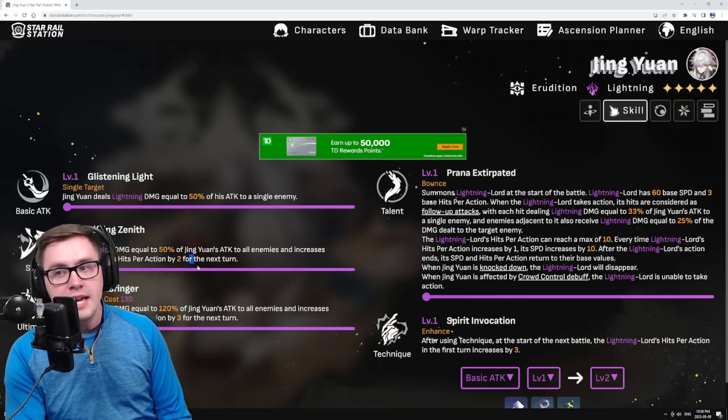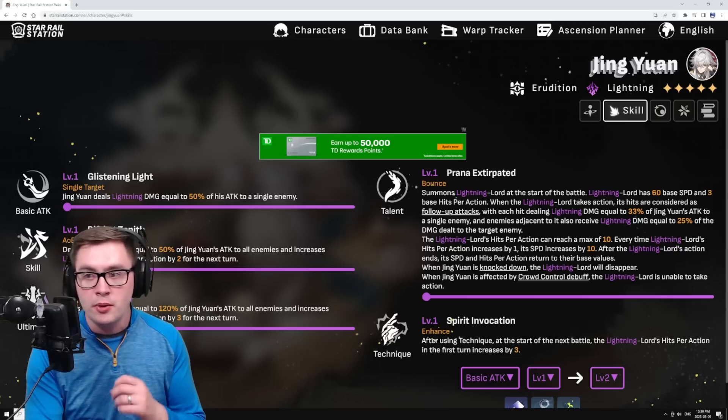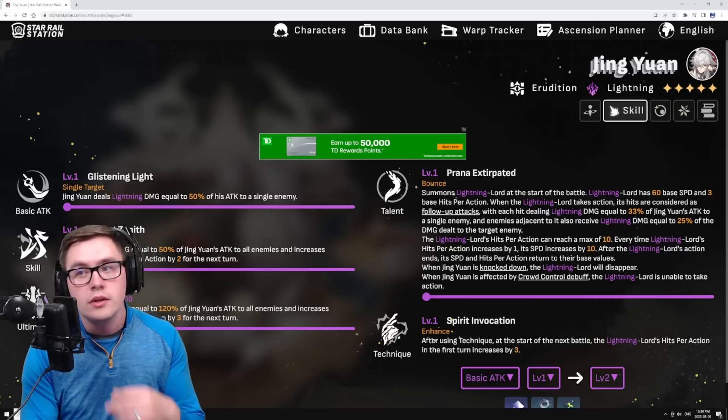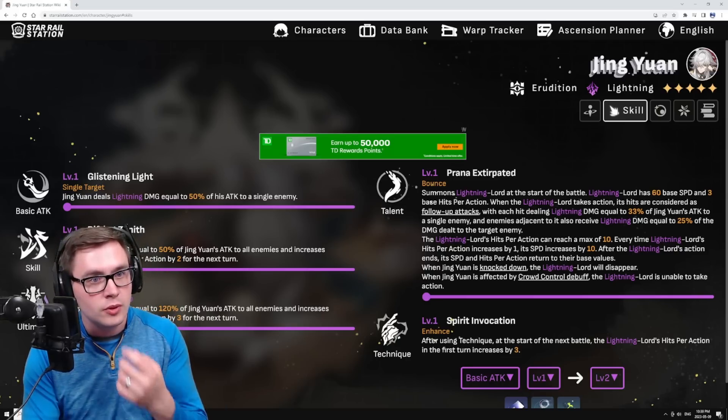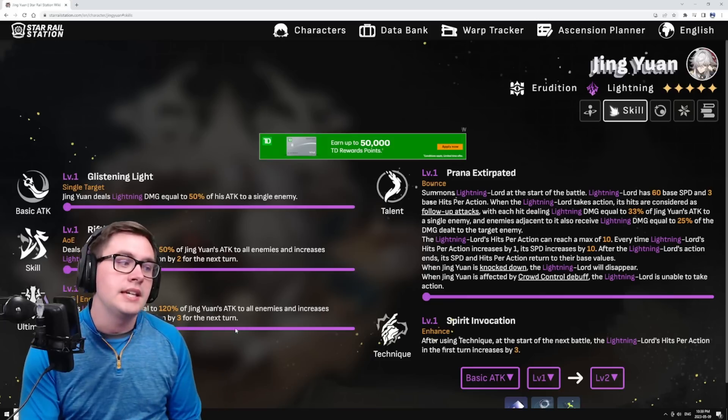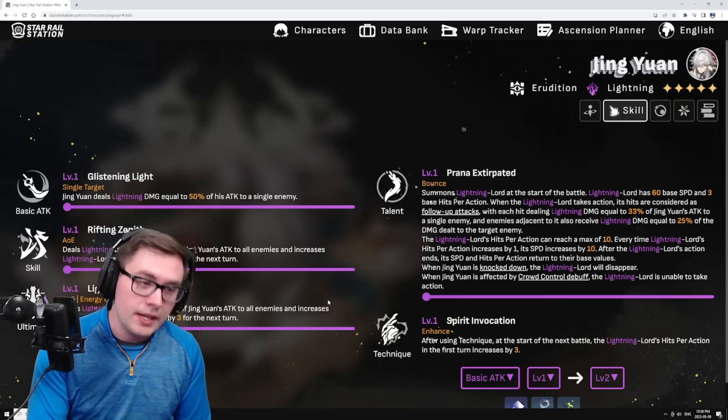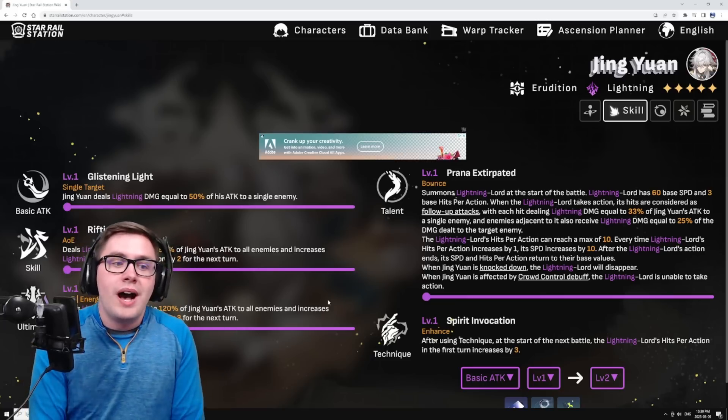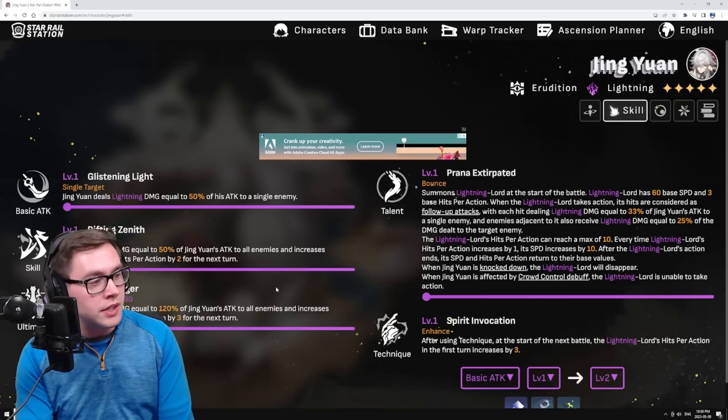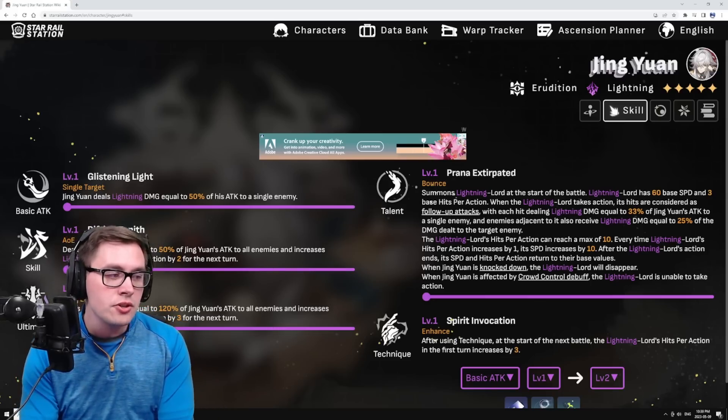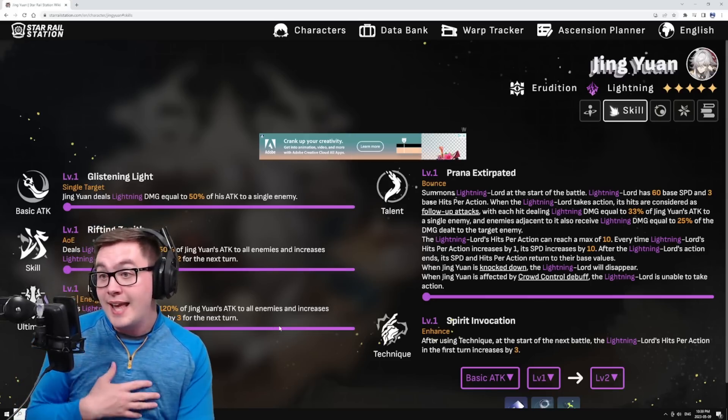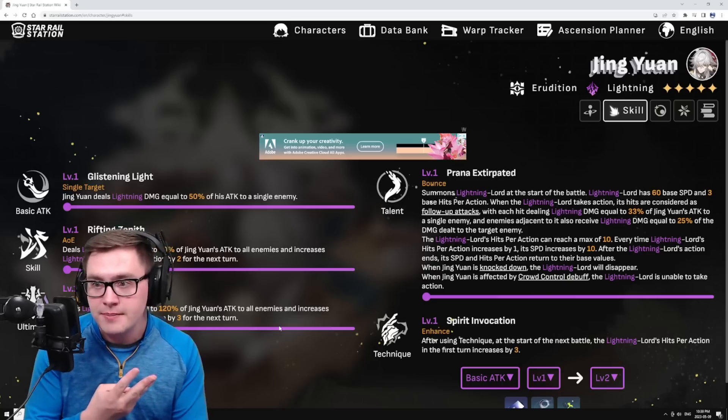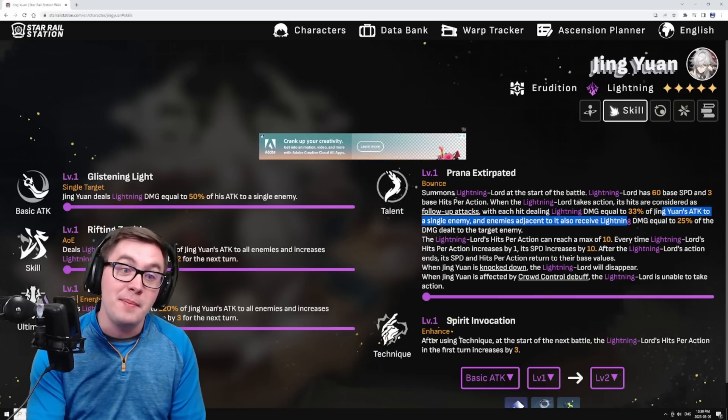If you use his skill, you can see here it will increase the actions per turn by two for the Lightning Lord. With Lightbringer it will increase by three. Hypothetically what you can do here is you can use both your skill and your ultimate and it's now going to attack eight times instead of three times.